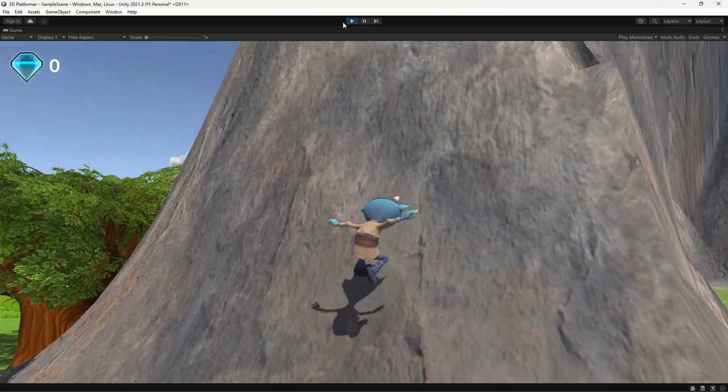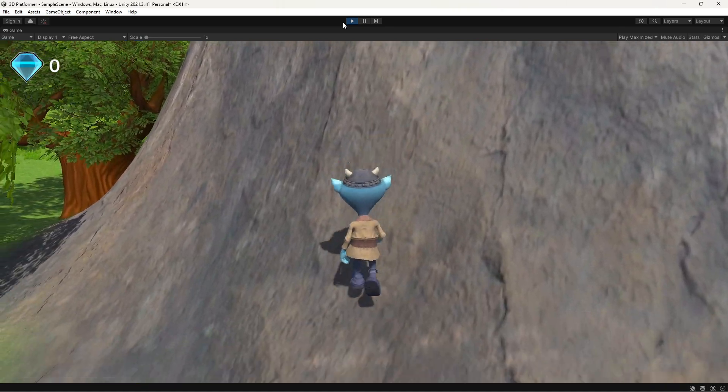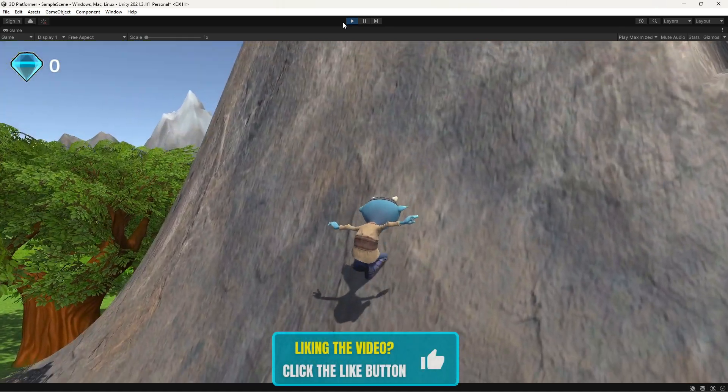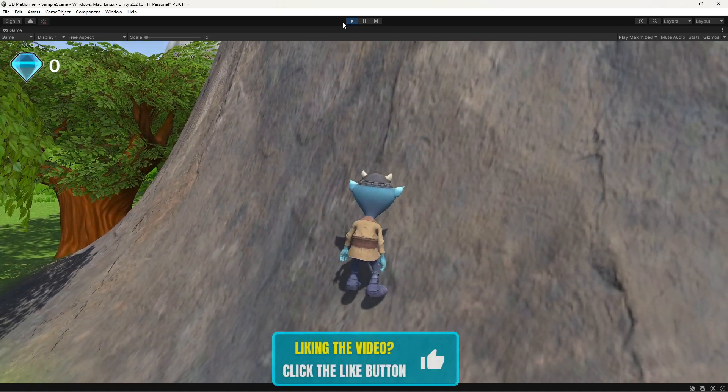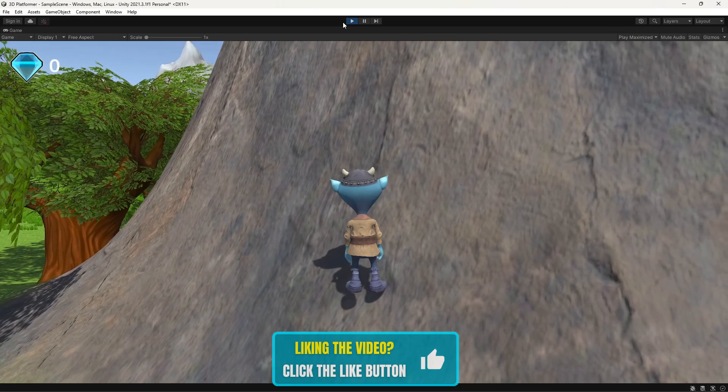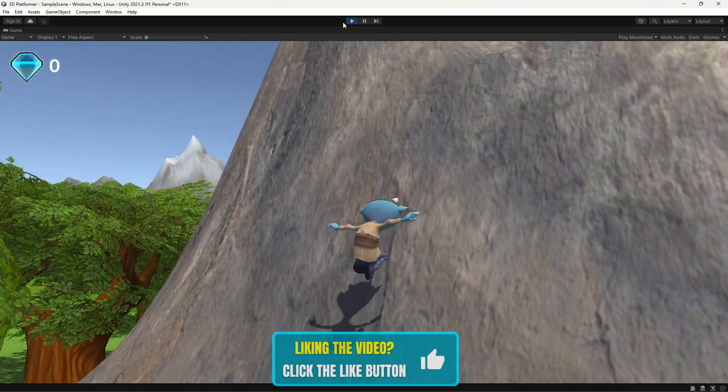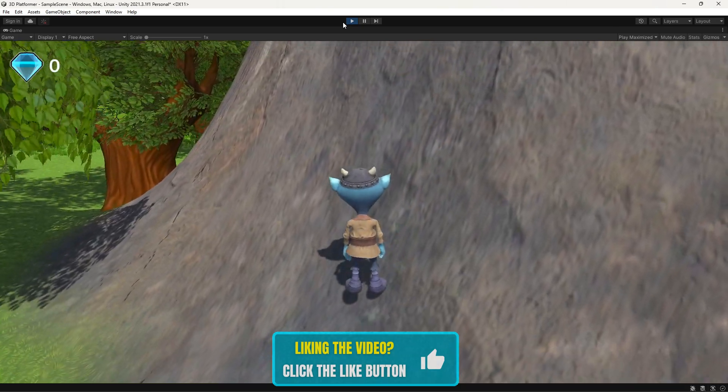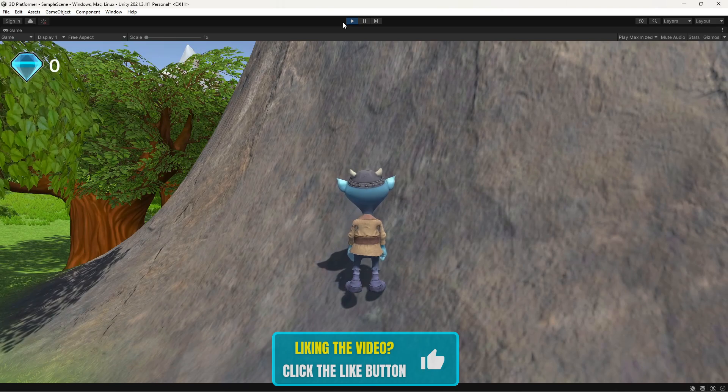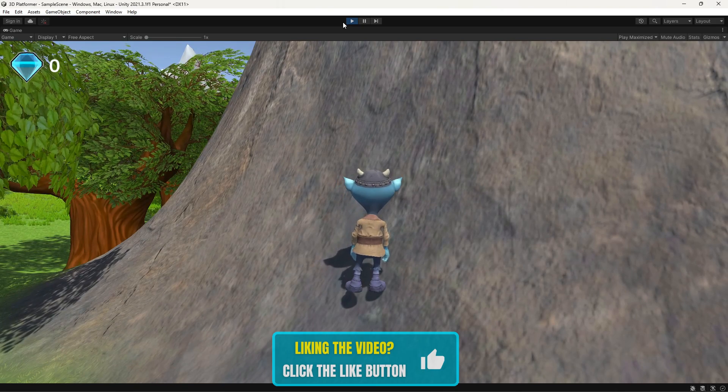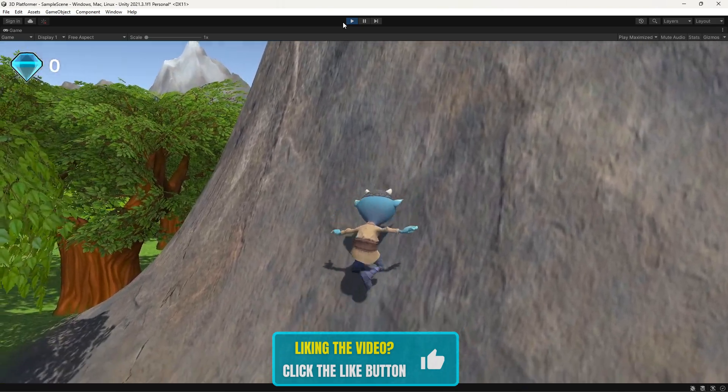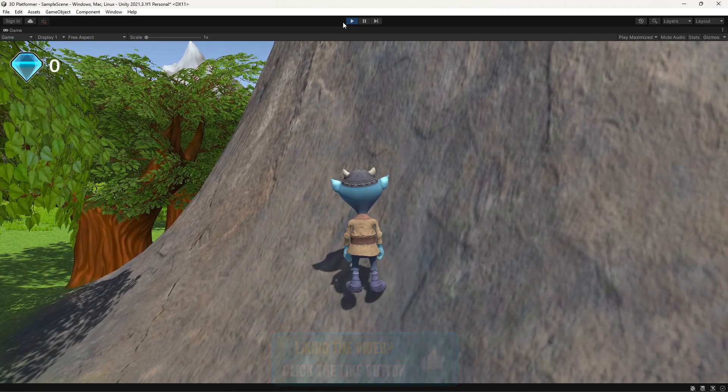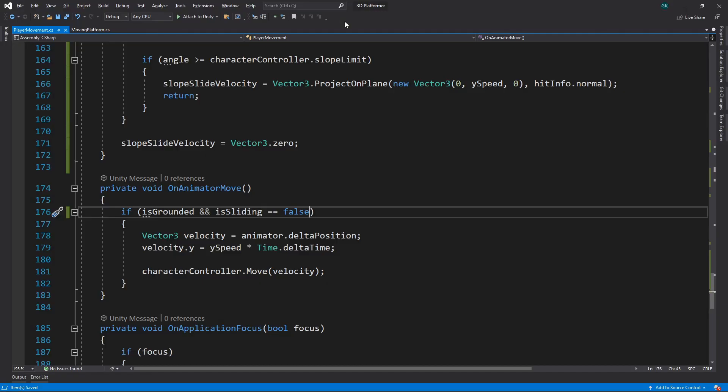Let's save the script and switch back to Unity to try it out. Now if we try to jump up the mountain, we slide back down. One thing you may notice is that as soon as the character reaches flatter terrain, it stops sliding instantly. It would look much better if it gradually came to a stop.